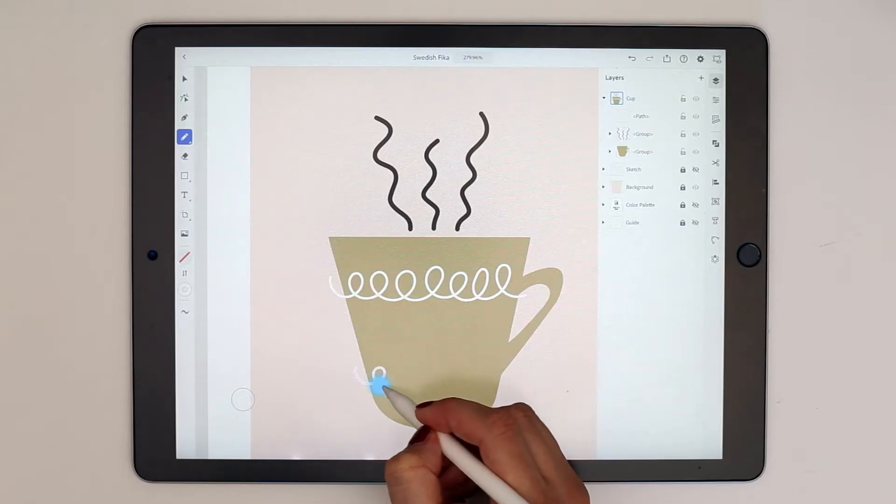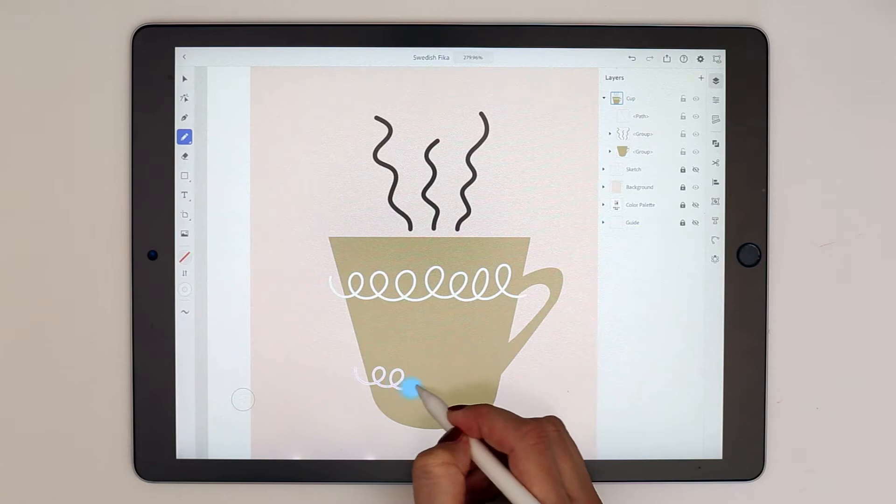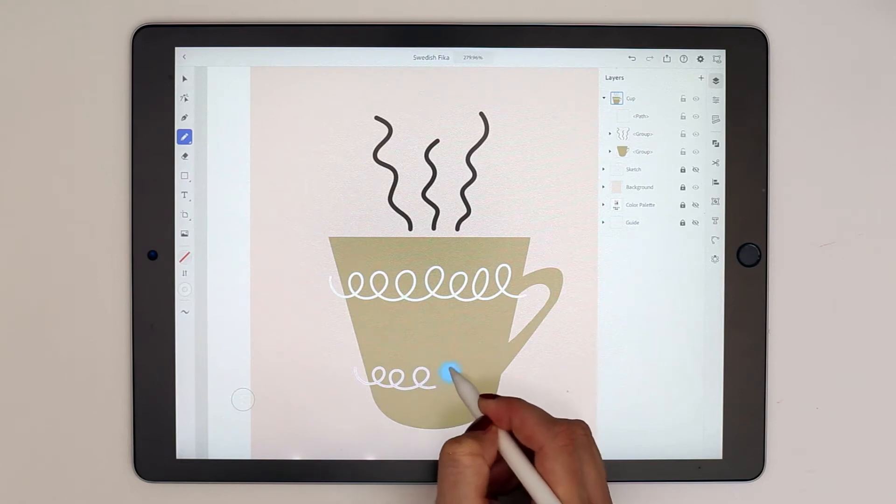Hey, I'm Maya Faber and in this class you will learn how to draw in Adobe Illustrator on the iPad. I'm a surface pattern designer and illustrator and I will teach you all you need to know to be able to illustrate and design in this awesome app, which can take your vector drawing to the next level.